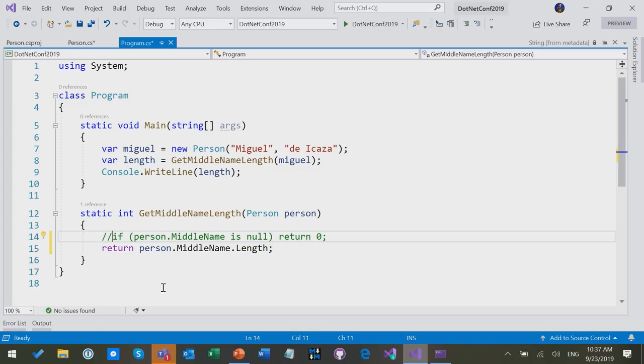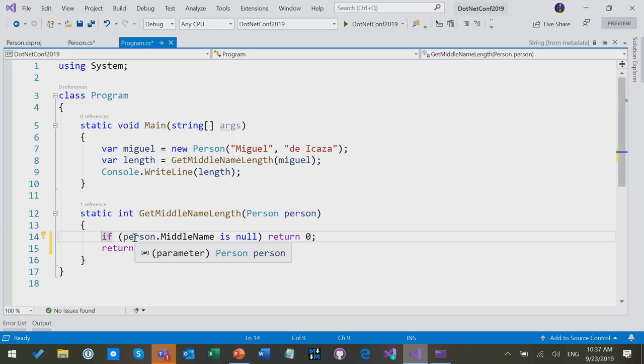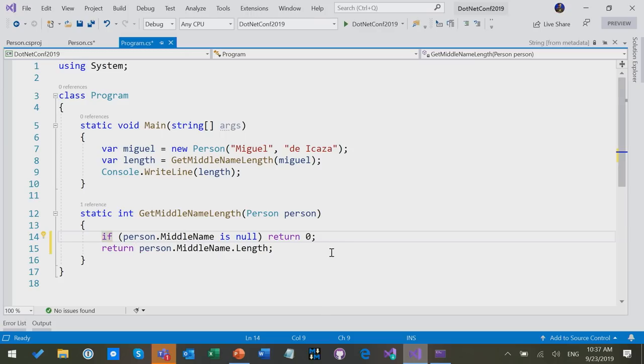We remove the if here just to see, you get a warning on person.middleName potentially being null. But if I check that property of that parameter, then we track the state of that as well. So we track chains of properties and fields.